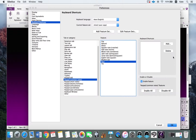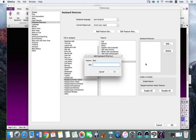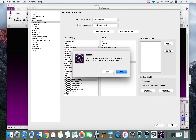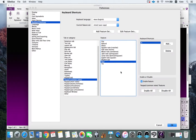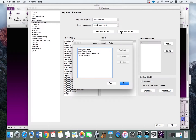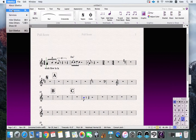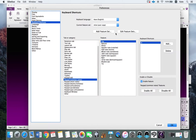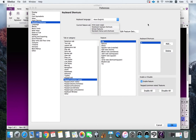You can choose whichever keys are convenient for you. After setting up all your shortcuts, you can see your own shortcut set listed in Preferences. If you no longer need a custom shortcut set, go to Edit Feature Sets, select the set you created, and press Delete to remove it. When I reopen Preferences, that set is gone and I have my remaining shortcut sets.